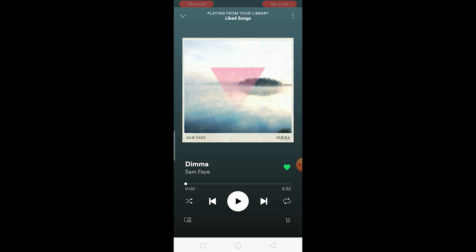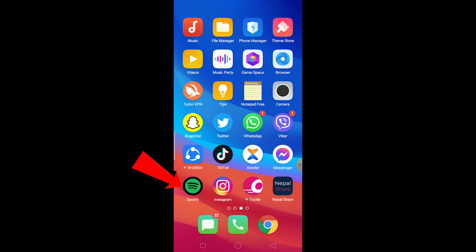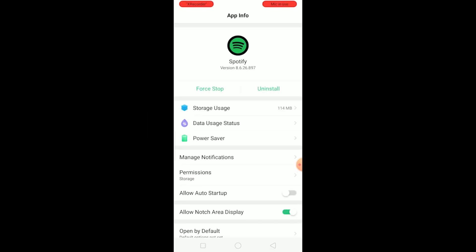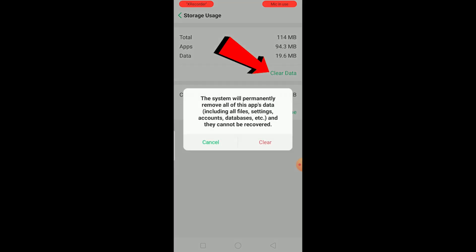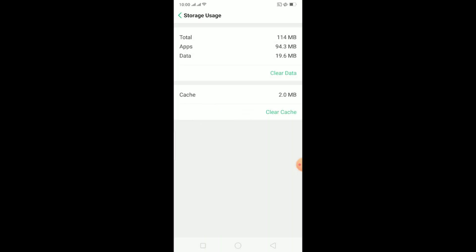But if a song's lyrics are showing on your friend's Spotify but not on yours, that could be the problem. To fix it, close your Spotify, hold on the Spotify icon, and click on App Info. We're going to clear the cache of Spotify, which will reset it and make it like new. Click on Storage Usage, then click on Clear Data, and click Clear.